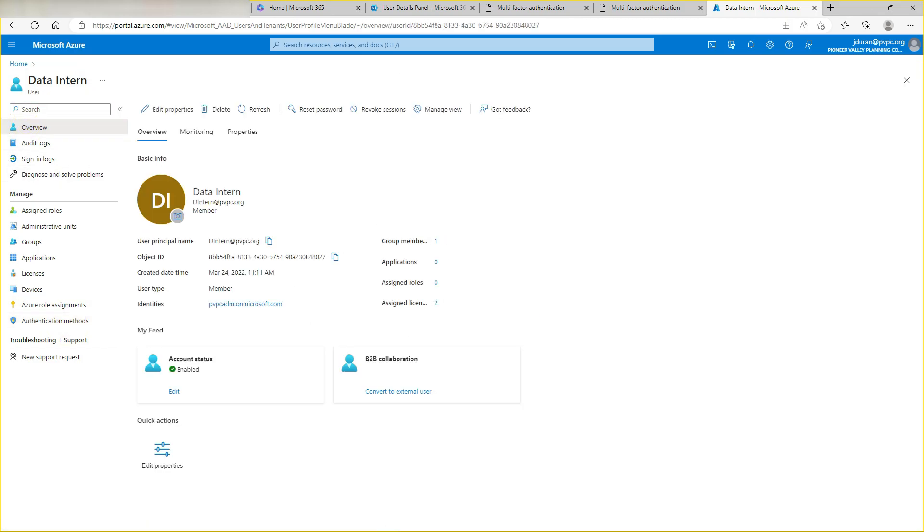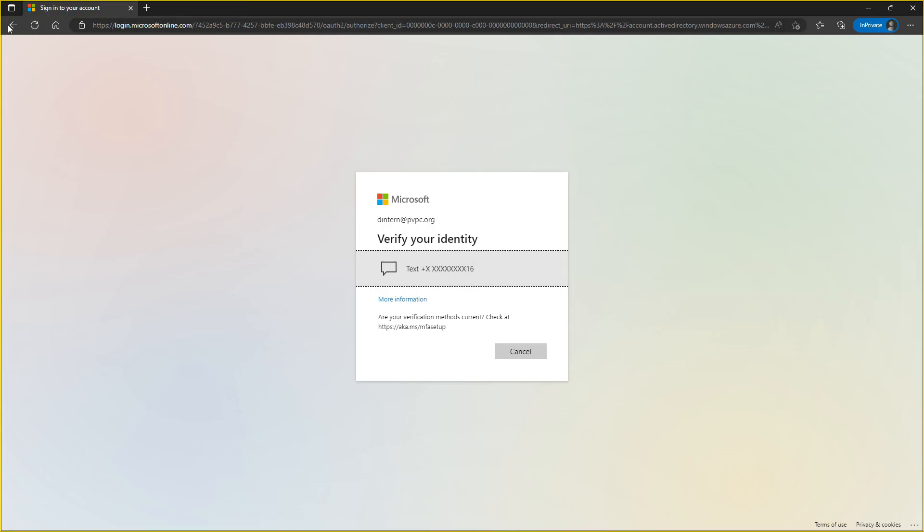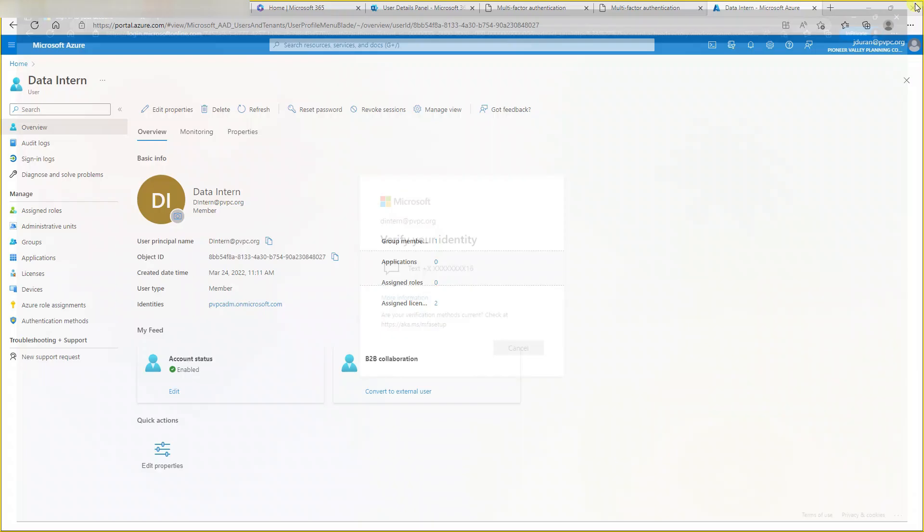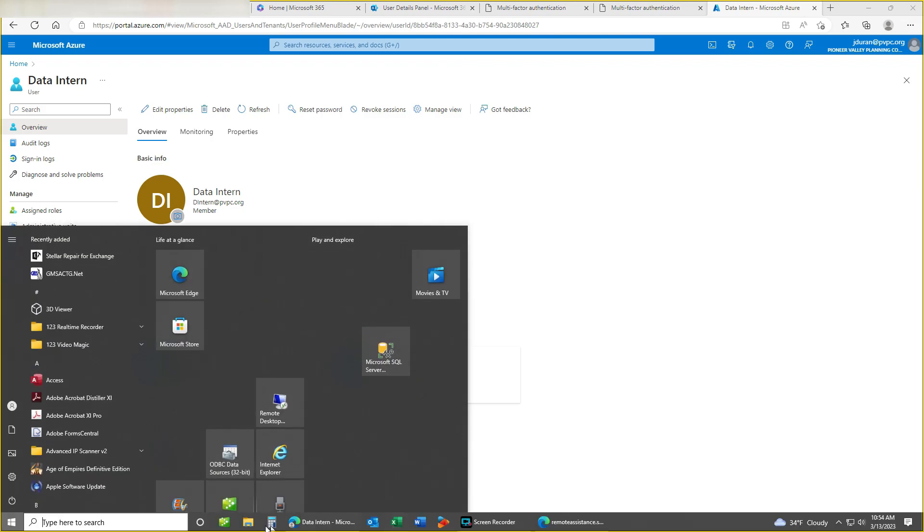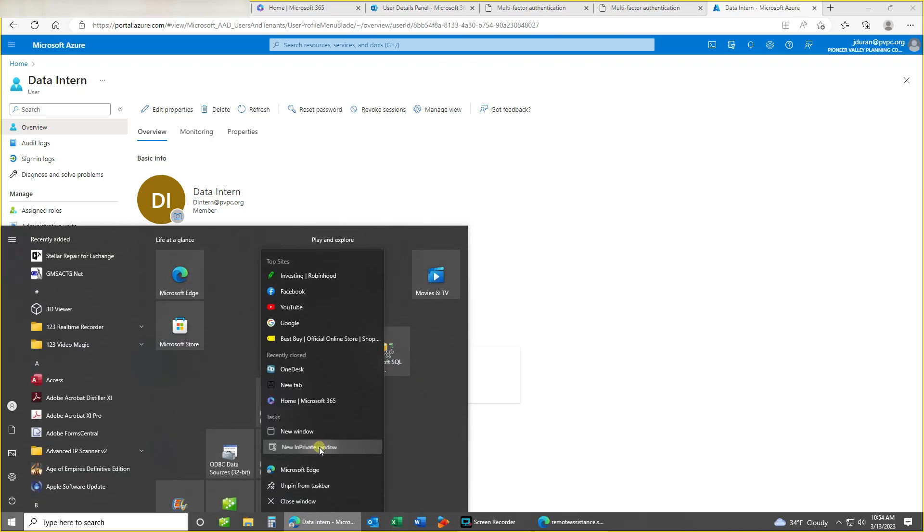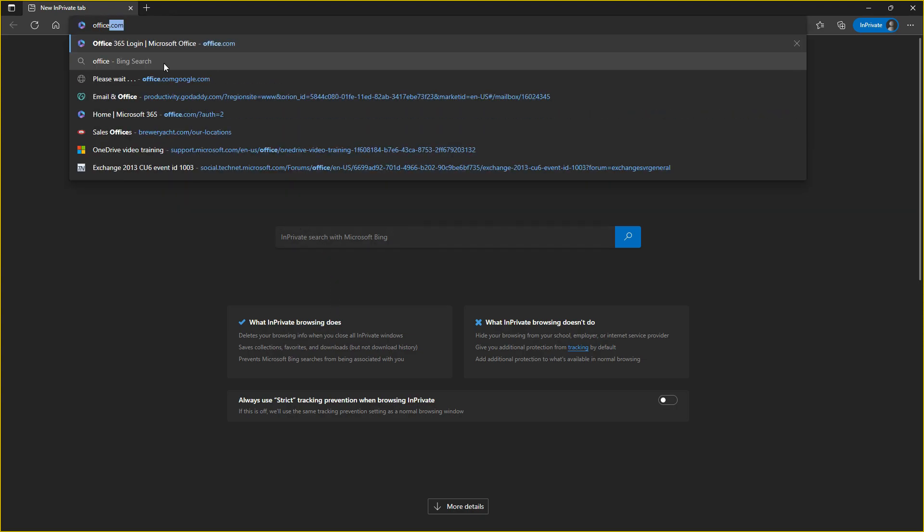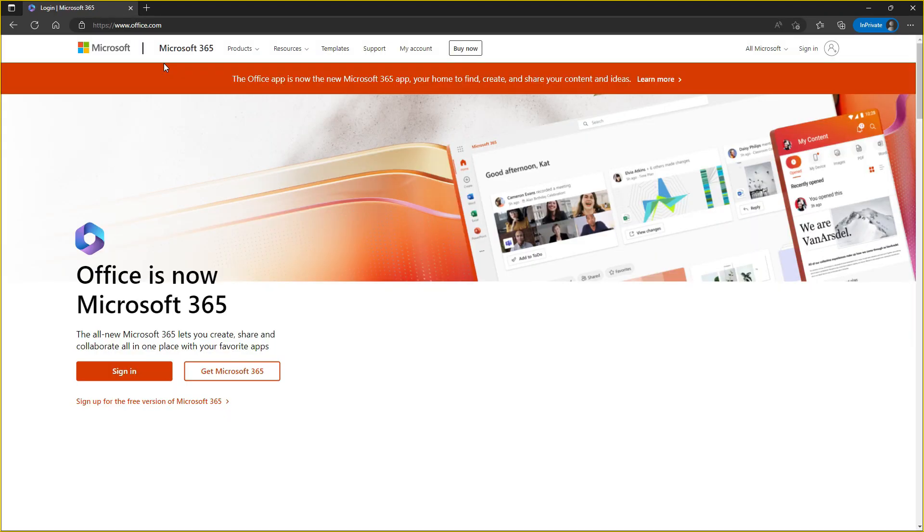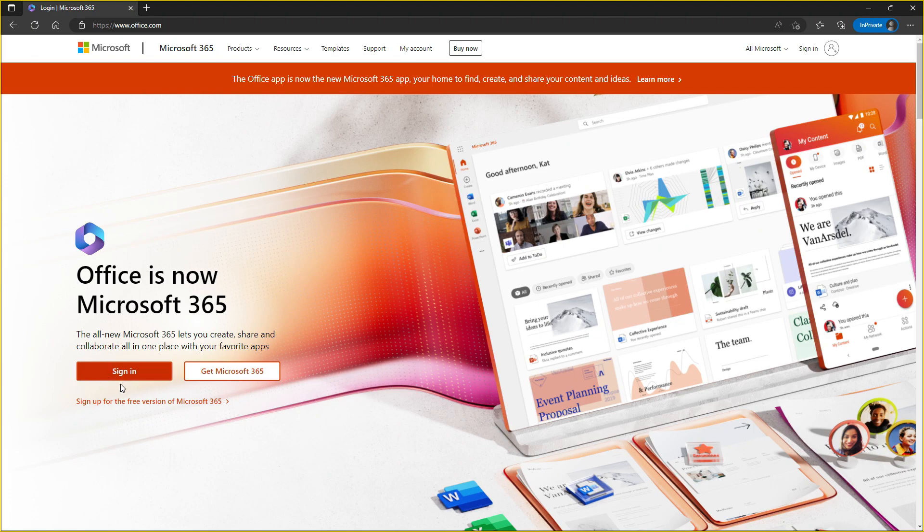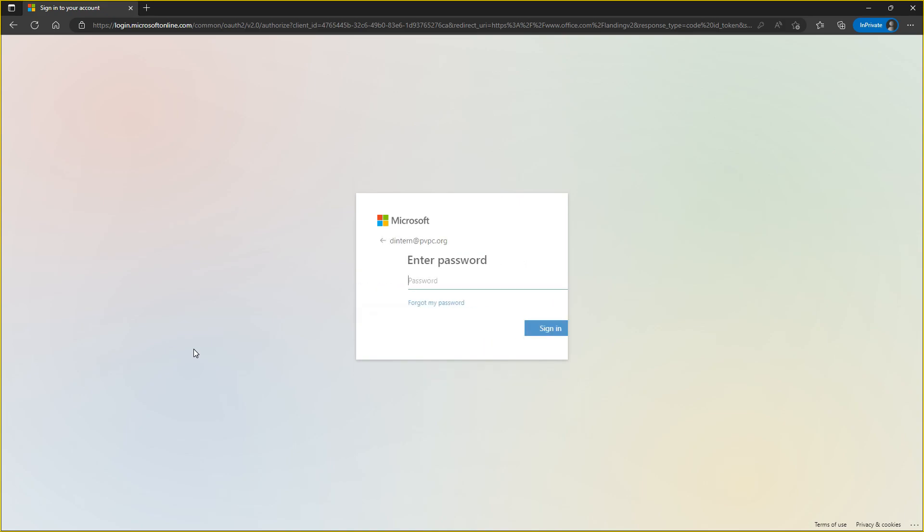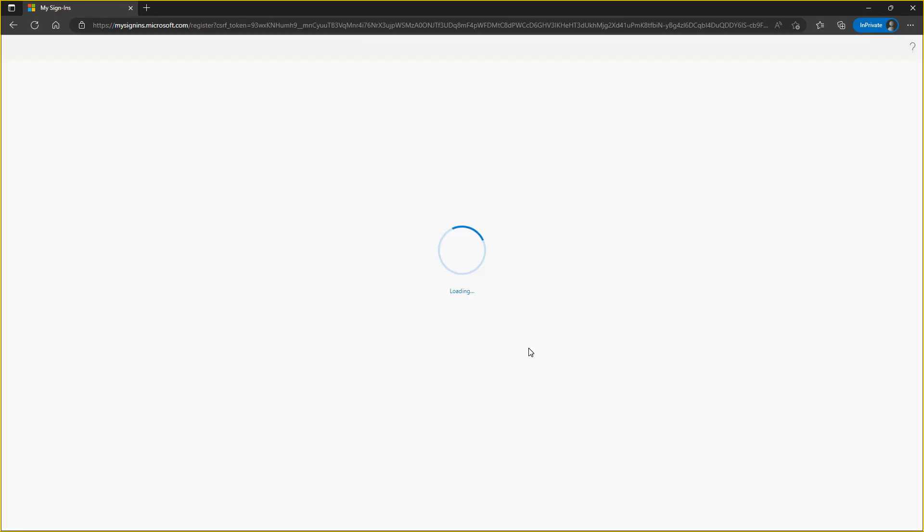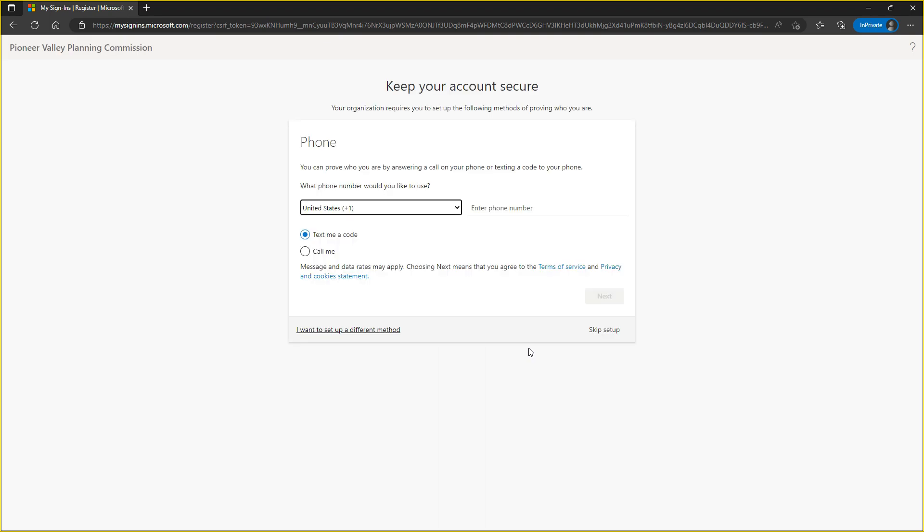Let's go ahead and go back. We're going to open another window, close this back out. New in-private window, go to office.com. We're going to click on sign in, put in the email address, put in the password, click sign in, next. Now it should pop up, there we go. Hit skip setup now, hit yes, and now we're back in.